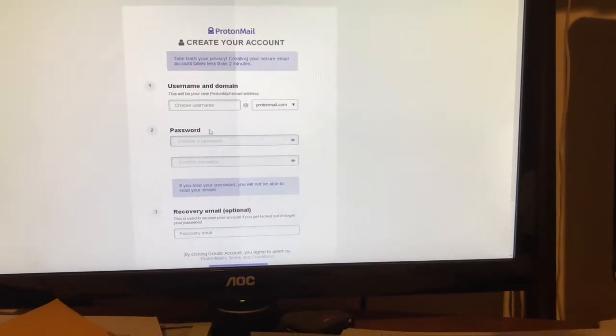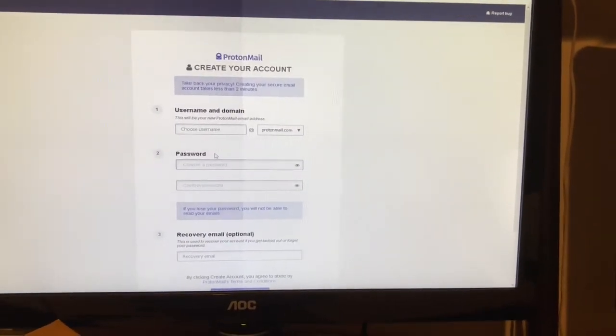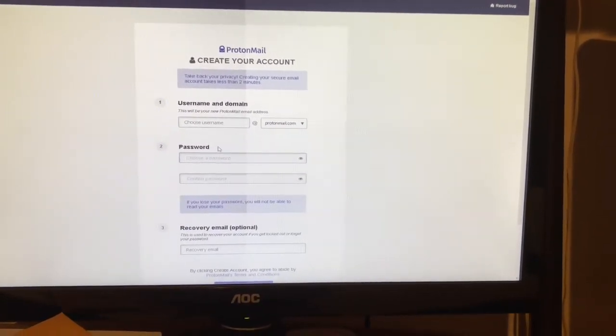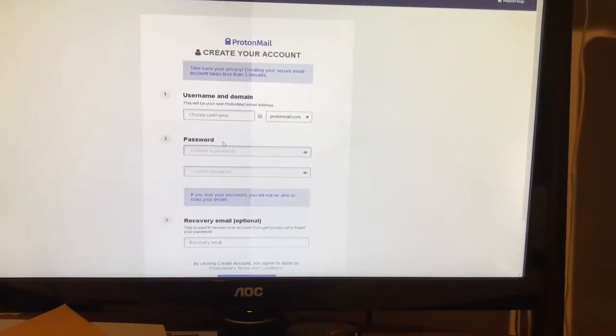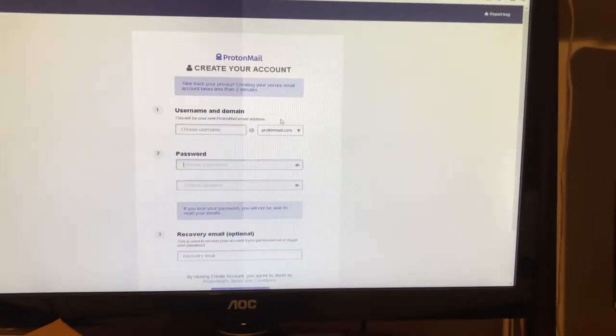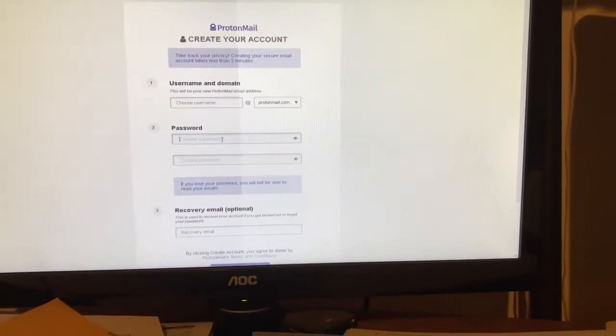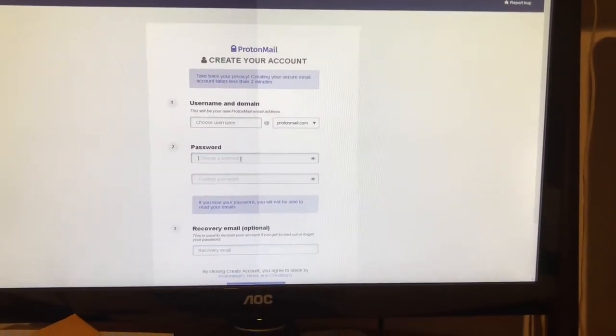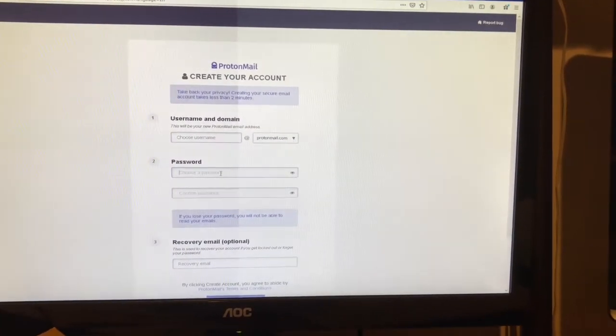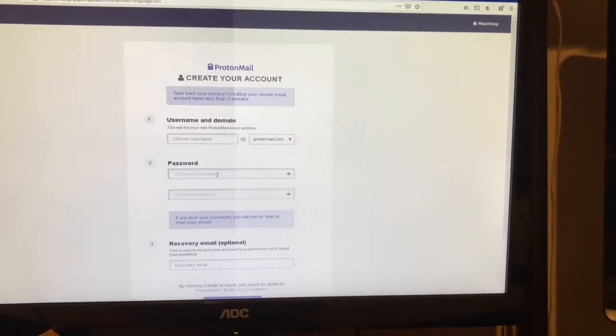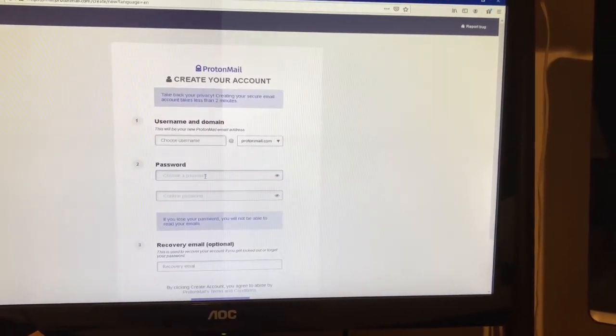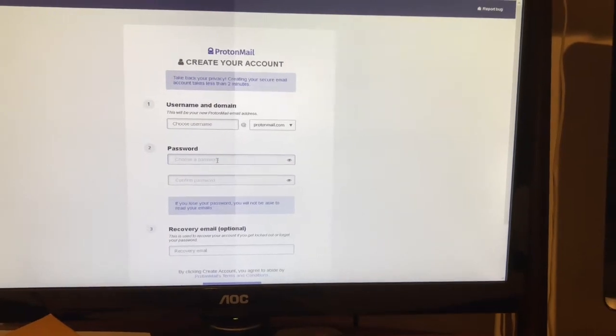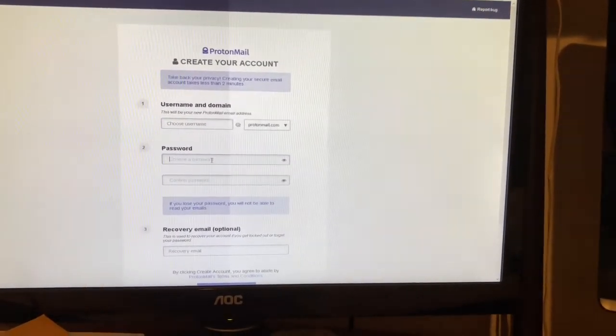I recommend using a password that is easy for you to remember yet hard for somebody to guess. Write it down and log in every couple days and exercise it. Because if you lose your password, something really bad is going to happen, and we'll give an example here in a minute.